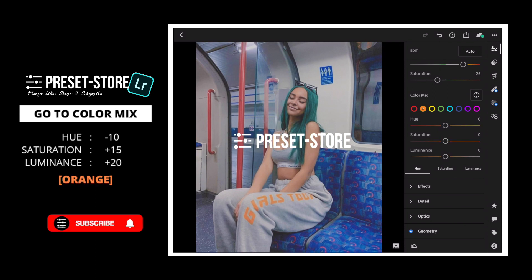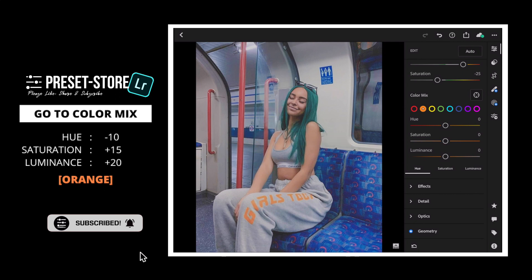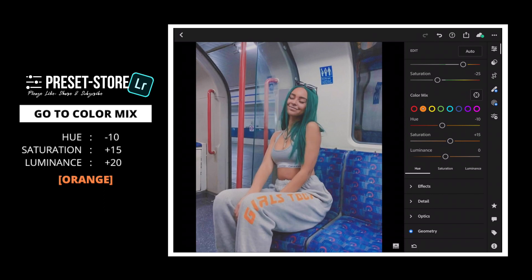Orange: Hue to minus 10, Saturation to plus 15, Luminance to plus 15.